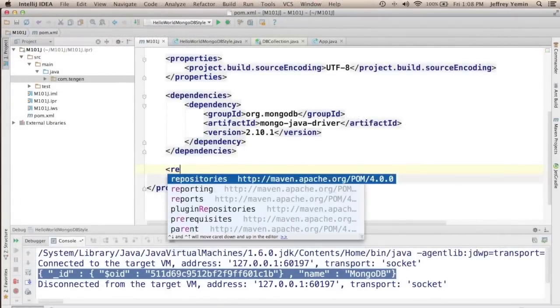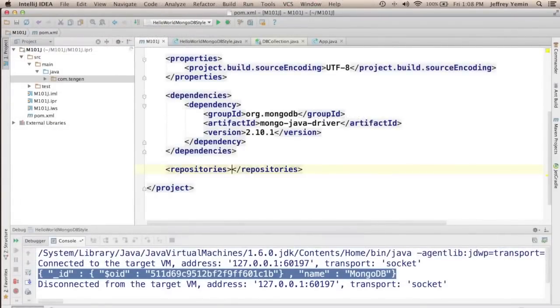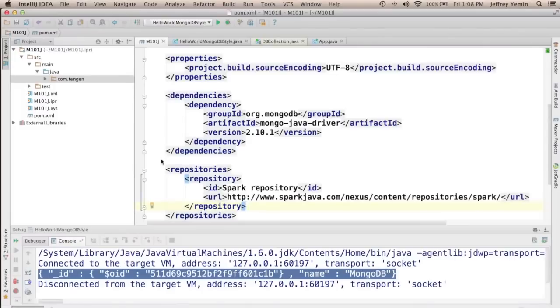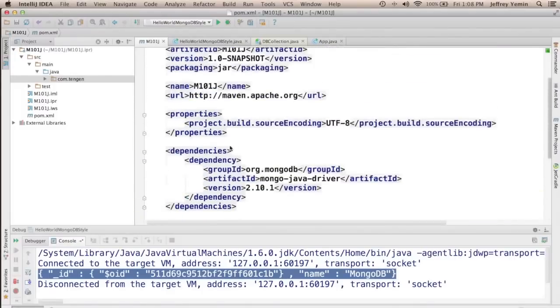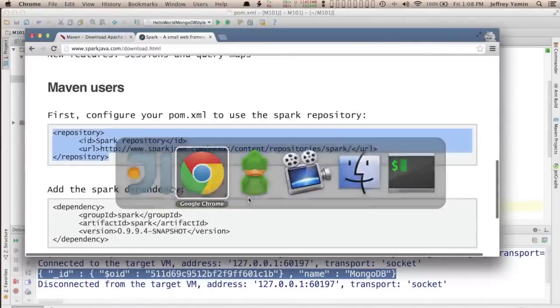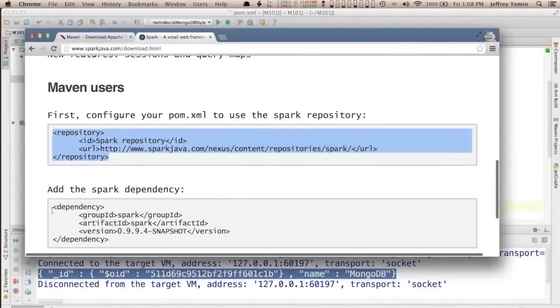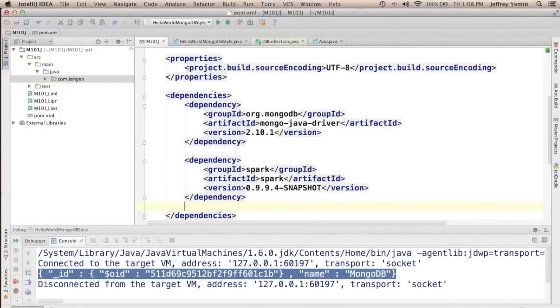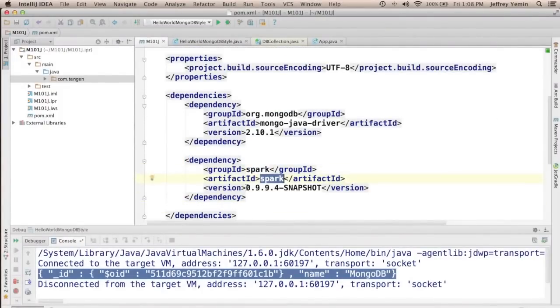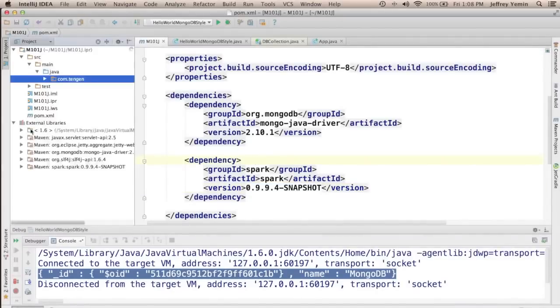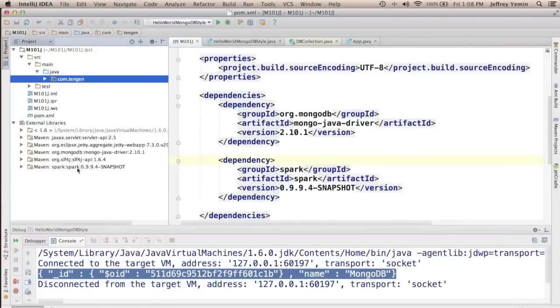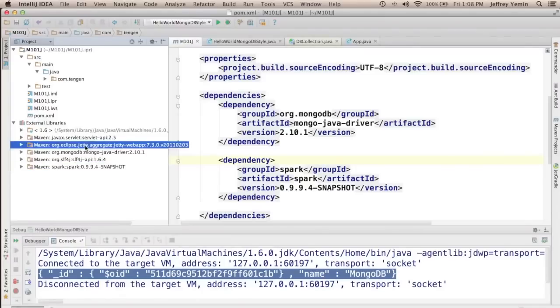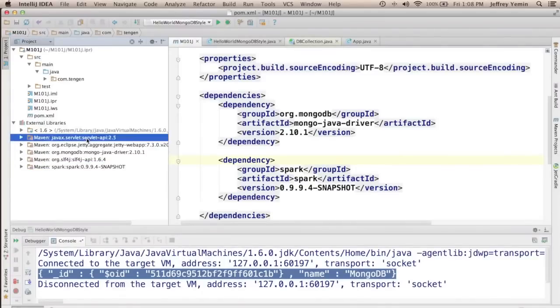So I'm going to add a repository section in my pom.xml and add the Spark repository to it, and then I'm going to actually add the dependency which is here. So the group ID is Spark, the artifact is Spark and the release is 0.9.9.4-snapshot and we should see that IntelliJ added the dependency on Spark as well as some things that Spark depends on, which is mostly Jetty and the Servlet API.